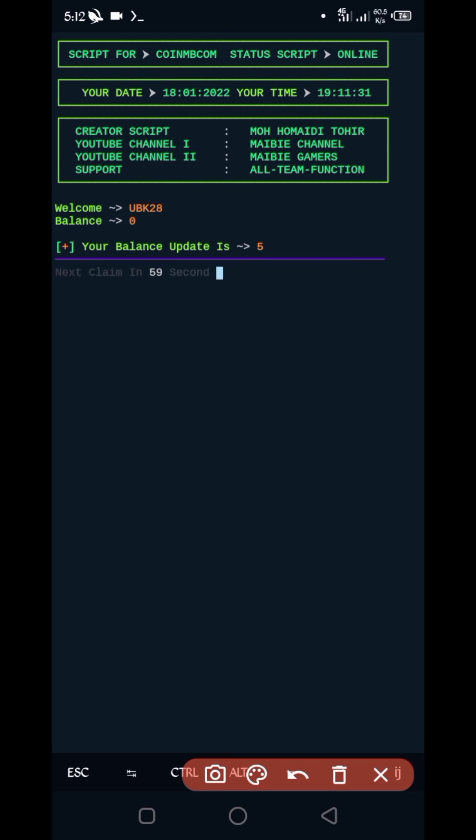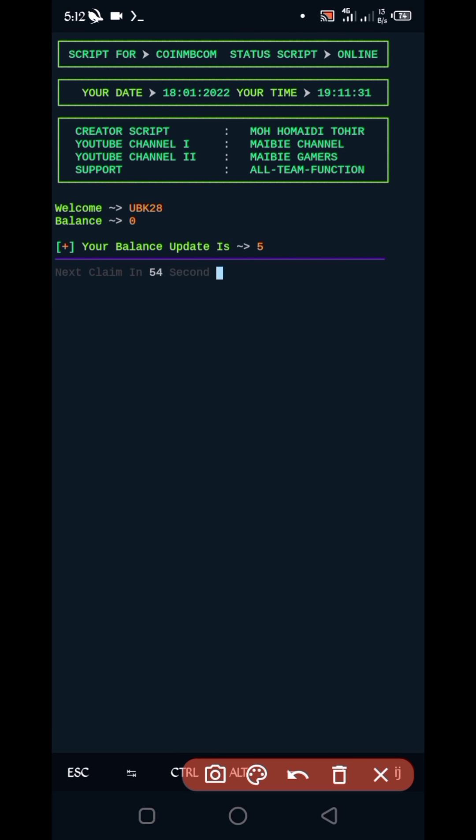So here you can see my balance updated and I got five coins. So script is working successfully. If you want to watch more videos, then subscribe to my channel and hit the bell icon for getting latest update. Also like video and bye bye.